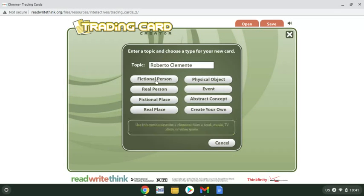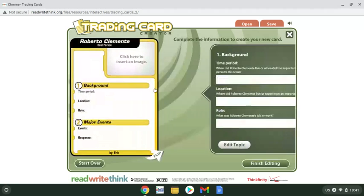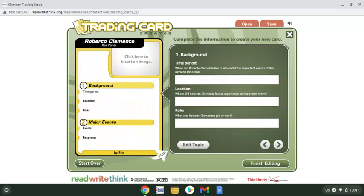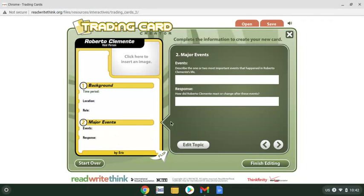After you go on to create the card, select that it's a real person - for example, I like Roberto Clemente and read a biography on him. We're doing real people, not fictional characters. Here's your time period - when did he live? Location - where did he spend most of his life or experience an important event? You could say Pittsburgh, Pennsylvania, where he played his career, although he's from Puerto Rico, so you could put both. For role, he was a baseball player.